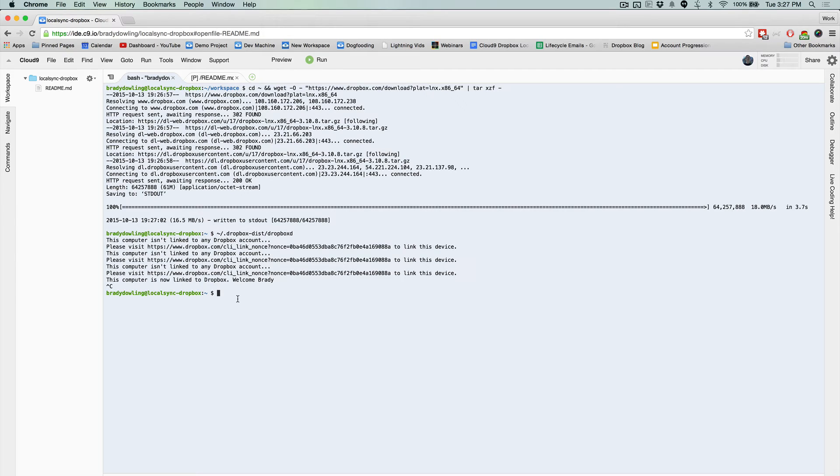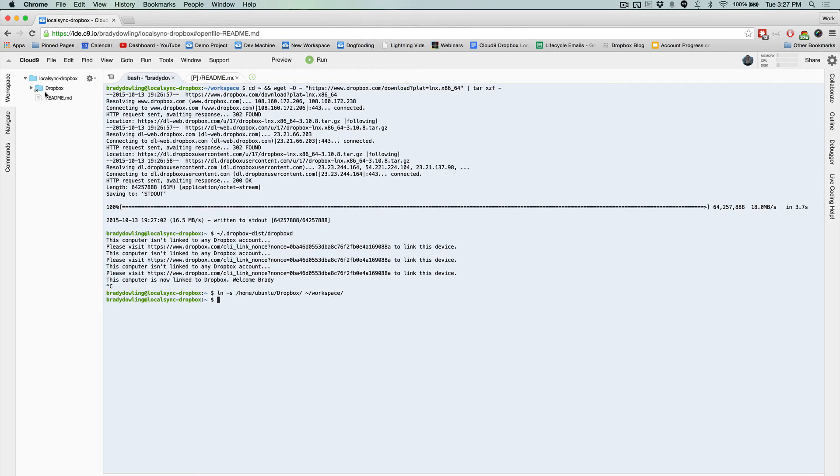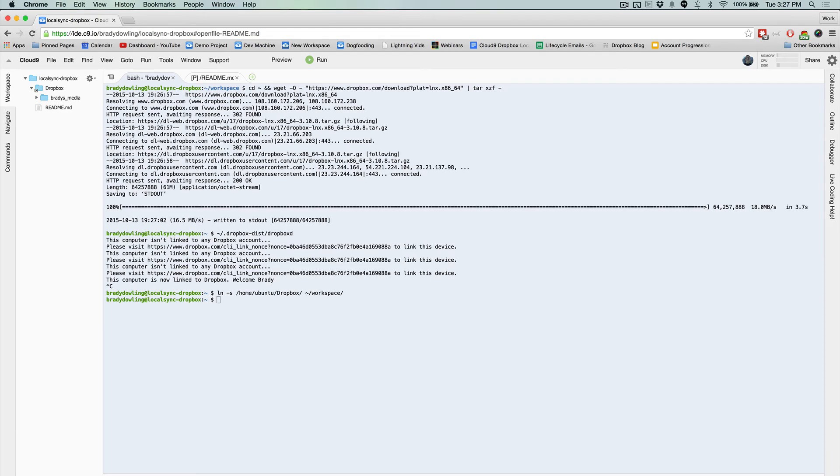it's created a Dropbox folder on our workspace. So now we just want to symlink it into our workspace directory so we can see it here. And now I can see all of the files that I might have. And now I just want to make it easier to manipulate things and run Dropbox commands in the future.